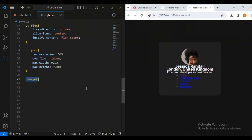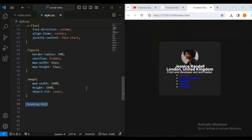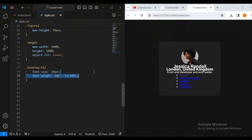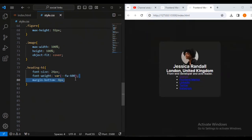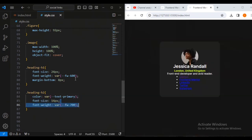For the image I'll set max-width 100%, height 100%, and object-fit cover. You can see it's better aligned now. For the h1 I'll set font-size 24px, color using a text variable, and font-weight variable fw600 with a margin-bottom. For the h2 I'll set color with the text primary color variable, font-size 14px, and font-weight fw500 with a margin-bottom.